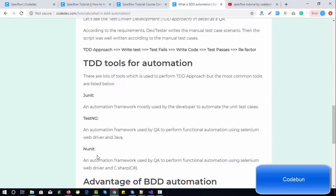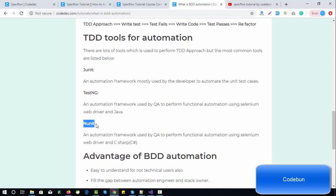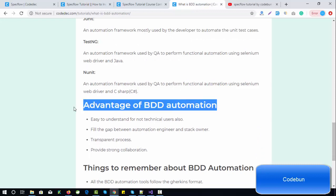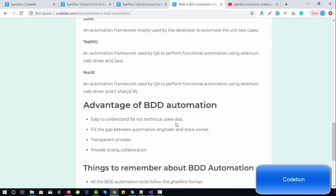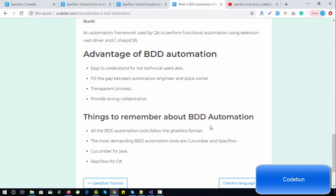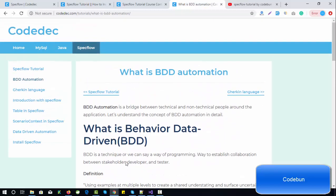For TDD, tools include JUnit, TestNG, and NUnit. In SpecFlow, at the back end we use NUnit. The most important question — what are the advantages of BDD automation? First, it is easy to understand for non-technical users. Second, it fills the gap between the automation engineer and the stakeholder. Third, it provides a transparent process where everyone can read, understand, and check the test cases. Fourth, it provides strong collaboration. All BDD automation tools follow the Gherkin format, and the most demanding tools are Cucumber and SpecFlow — Cucumber for Java and SpecFlow for .NET C#.